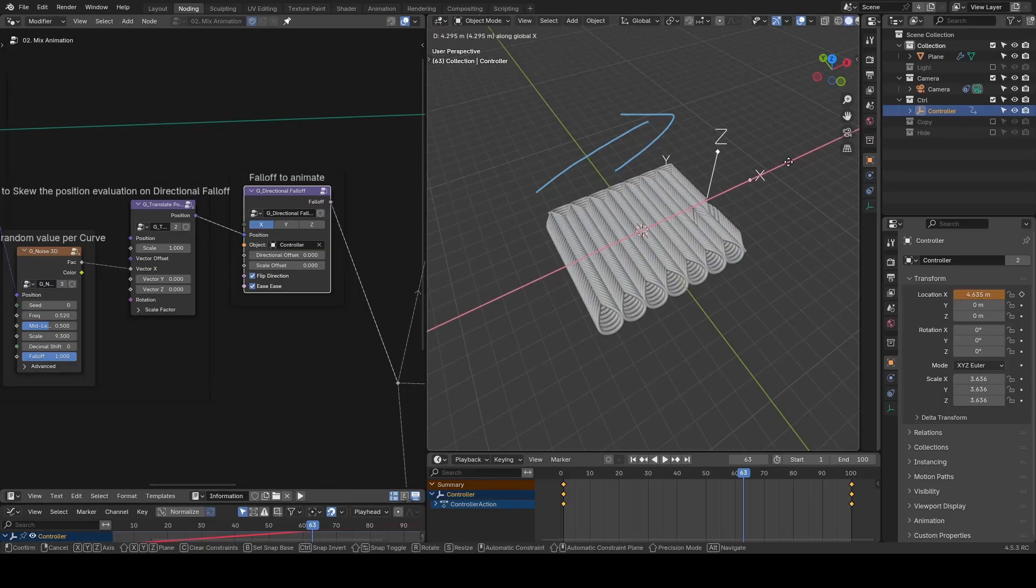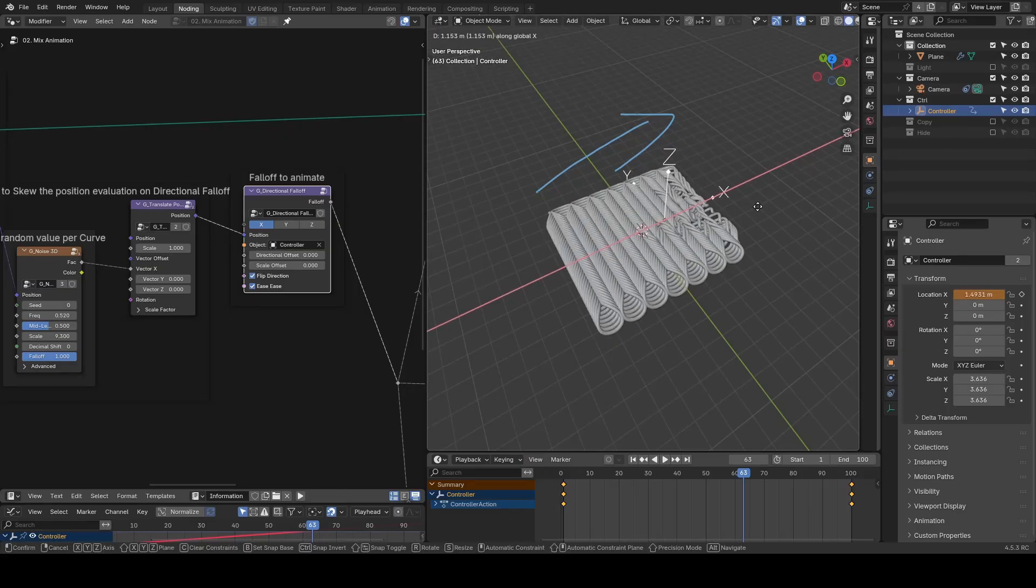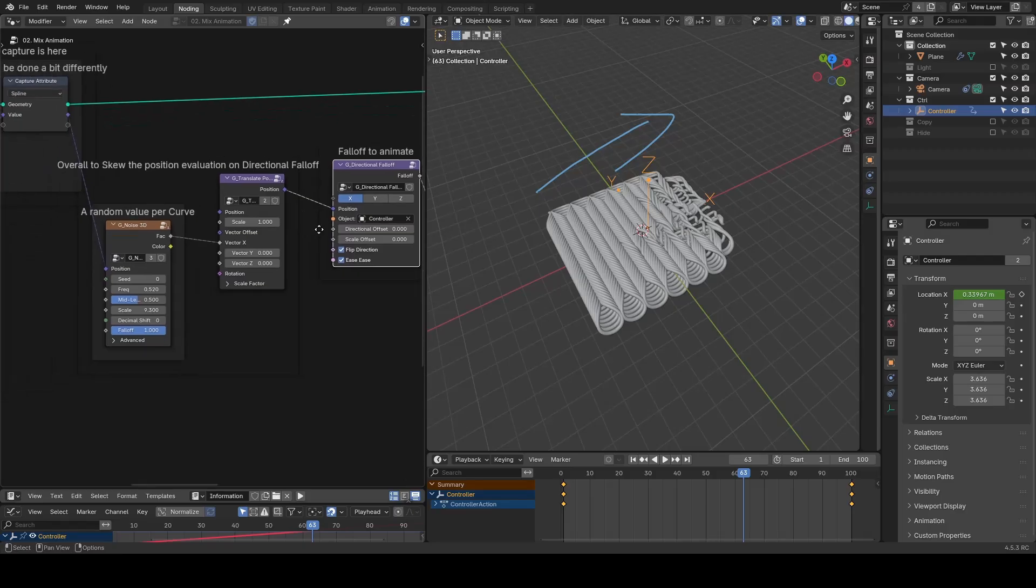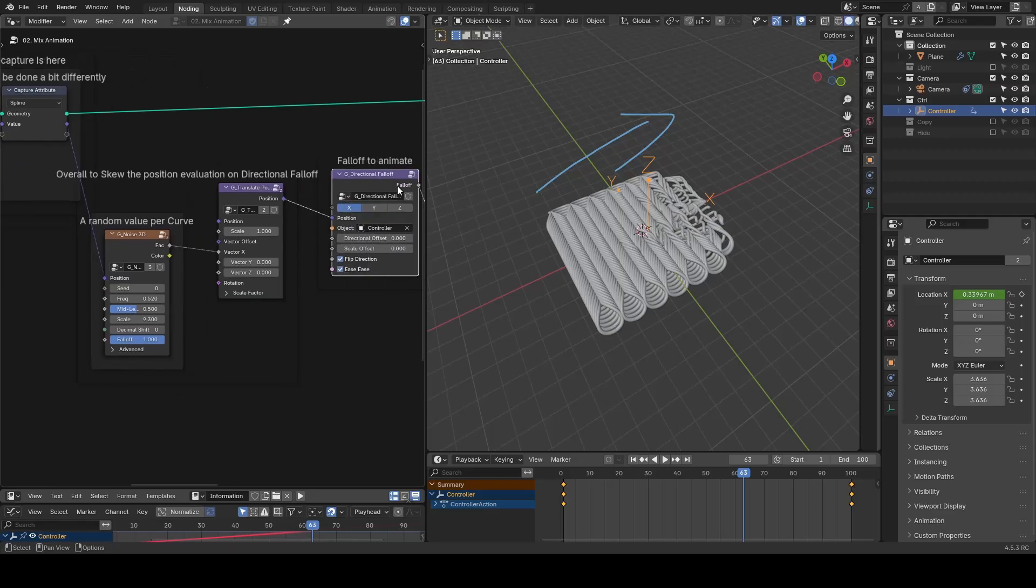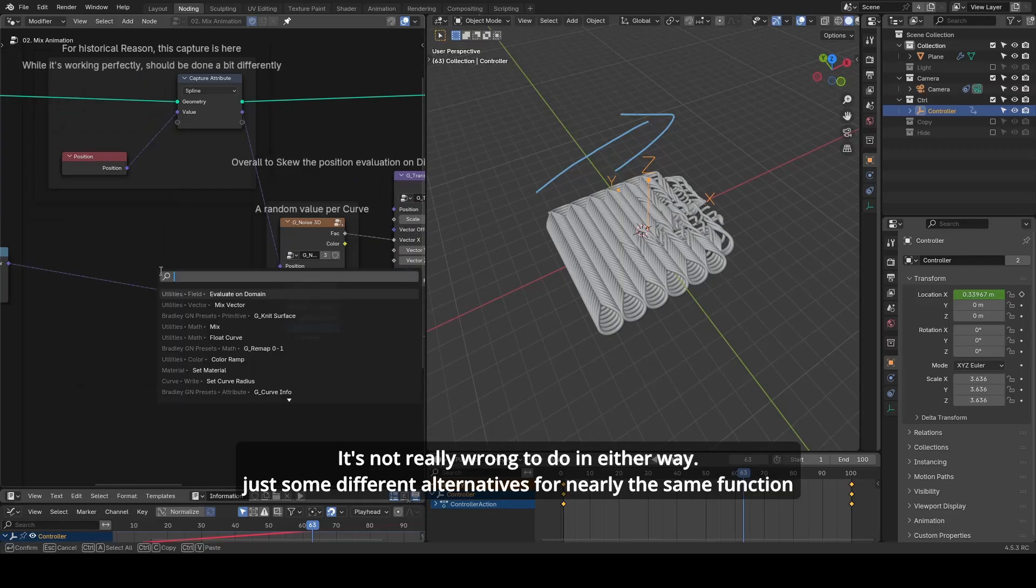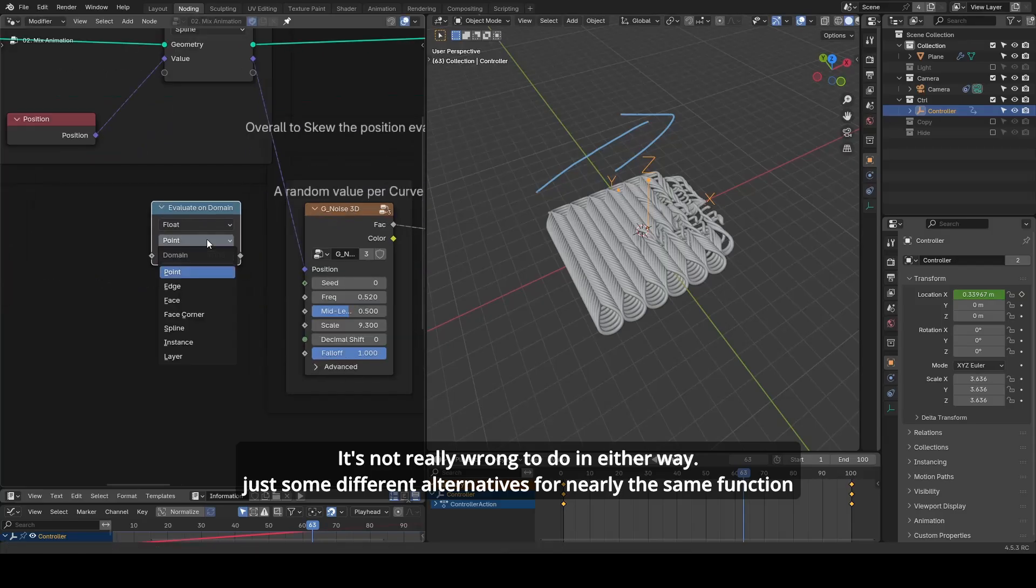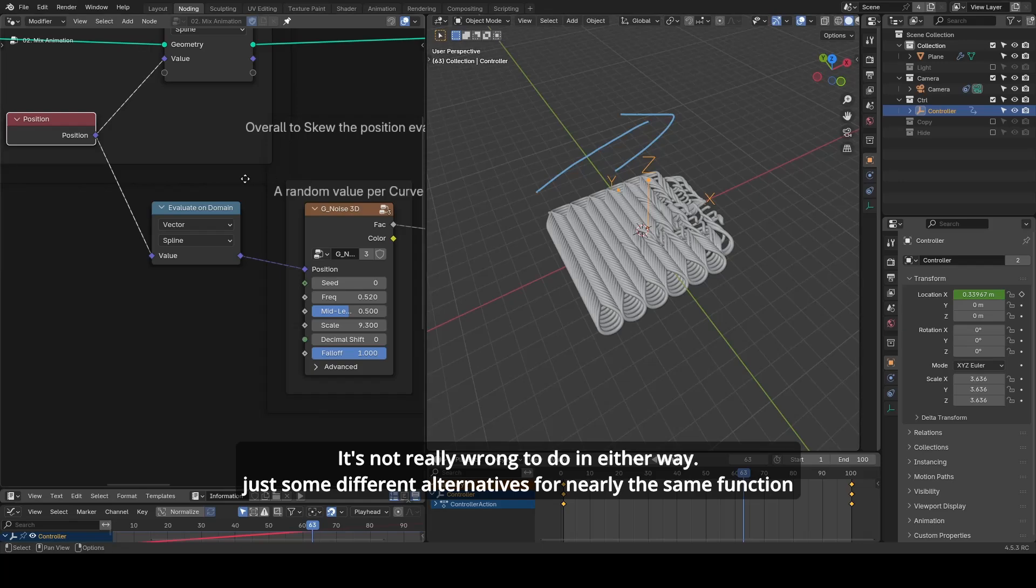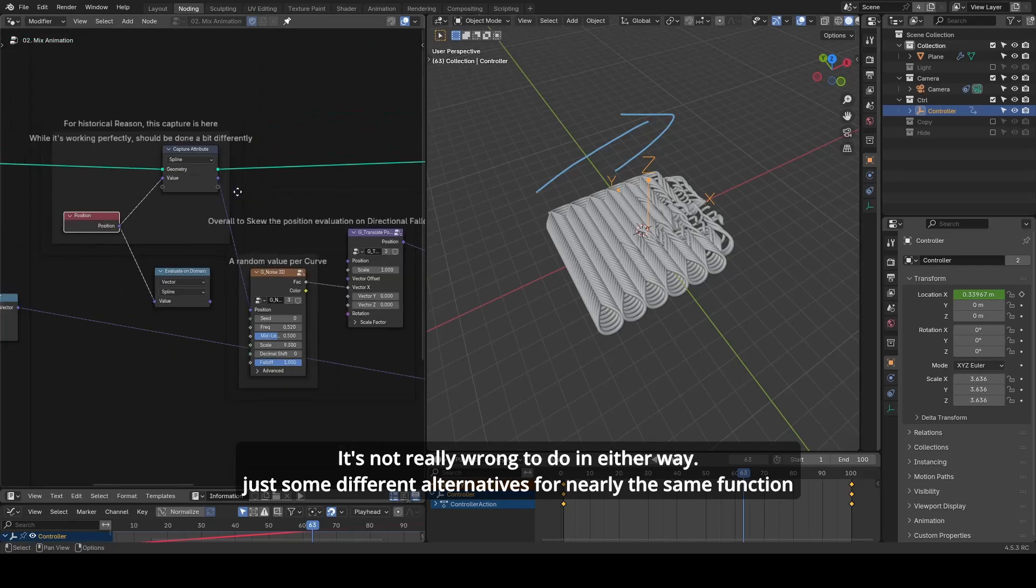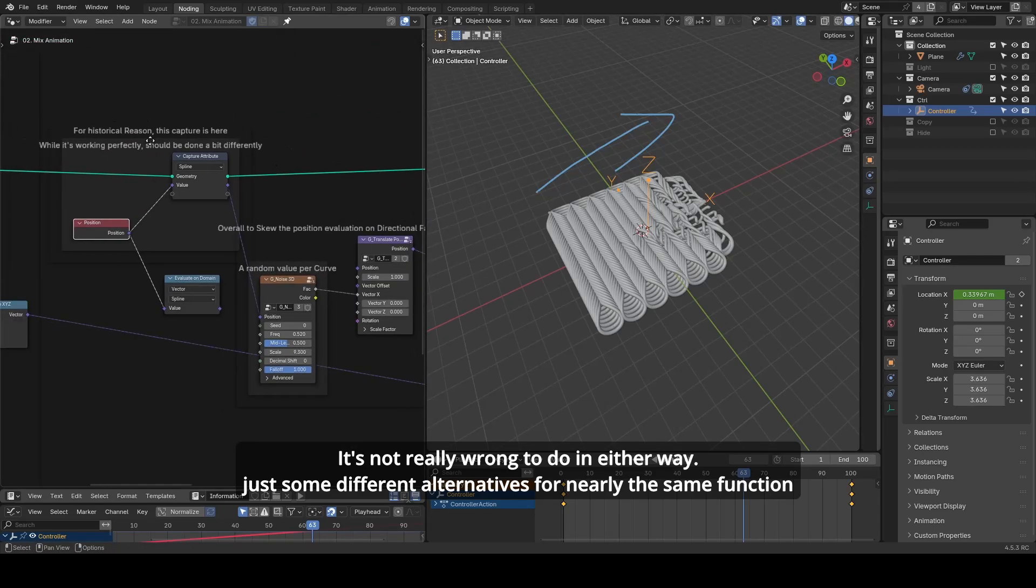I edited some noise texture for each spline. This capture nowadays could be done with evaluate on domain. Also this capture may be put in a different position to make the internal tree more performant, but I would rather leave out these tiny optimizations because they are working and the performance is still so good that it does not require optimization.